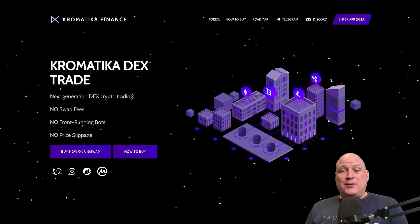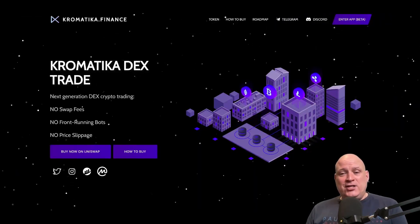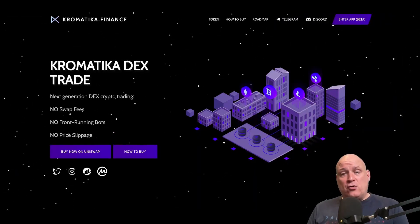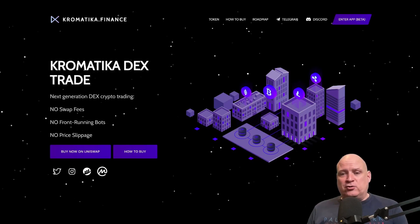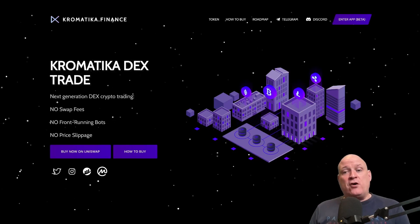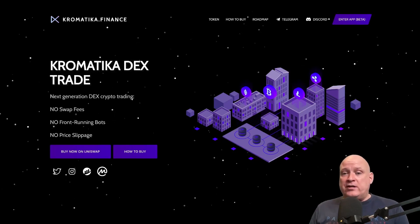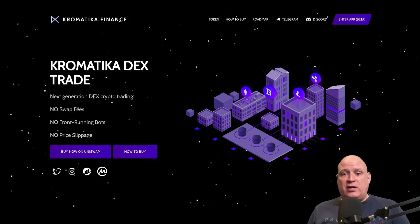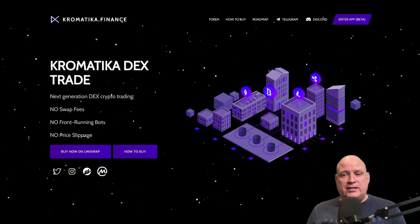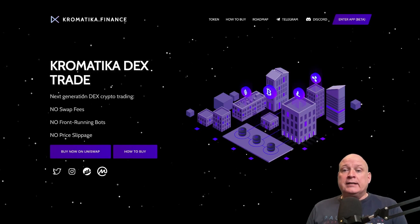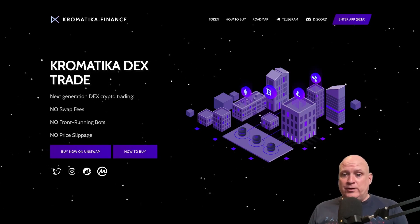Welcome everybody to Bad Jump Destination with me, your host, the Cryptonomatron. Today, I've got another very interesting decentralized finance project to bring to you. Let's get down to it.